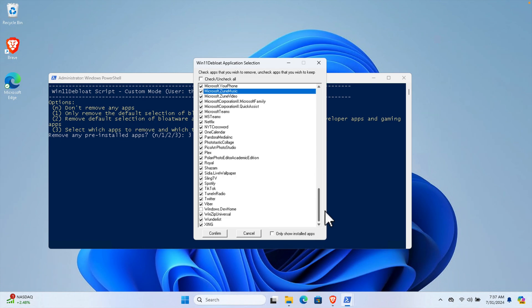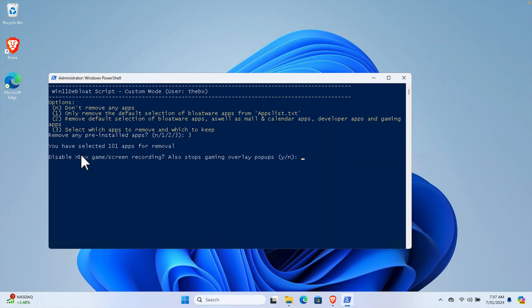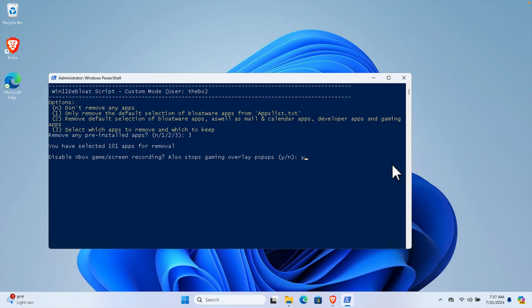After checking all the apps to remove, we need to press the Confirm button. It shows the summary: 101 apps selected for removal. It also asks about disabling Xbox Game Bar and screen recording overlay pop-ups. Since I don't need gaming features, I'm going to press Y and hit Enter.